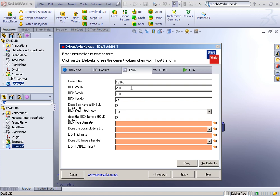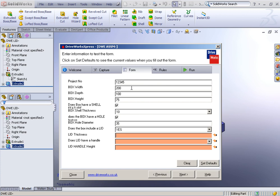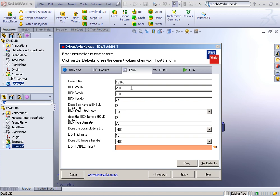Does the box have a hole feature? Yes. What's the hole diameter? 35. Does the box include a lid? Yes. What's the lid thickness? 15. Does the lid have a handle? Yes. What is the lid handle height? 30.